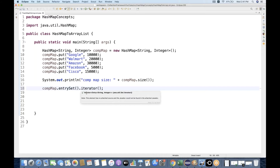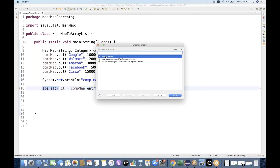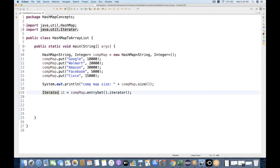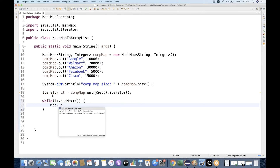This iterator will give us what we need. I'm going to store it in an iterator variable — it is equal to this. We need to import the Iterator from java.util package. Then I'm going to create a while loop.